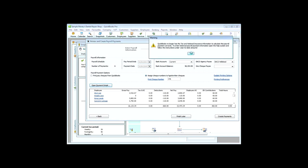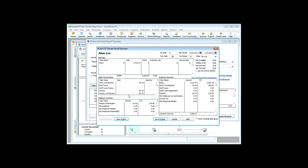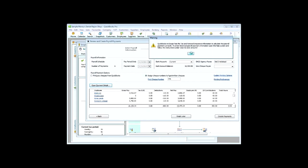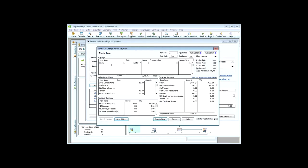If we open the payroll detail for Alvin Lee, we can see that he is salaried, and he's paid £2,916, and I doubt if that's an hour, so I presume that's a month, so we'll put in one month's salary, and you'll see that his payroll is now calculated, and we can save and close that.